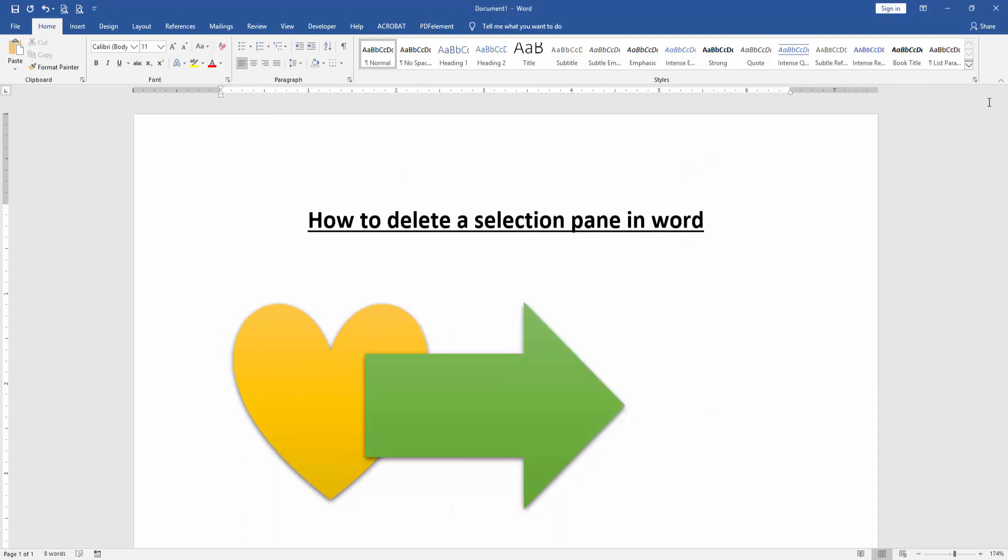Now we close the window and we can see here no selection pane showing.